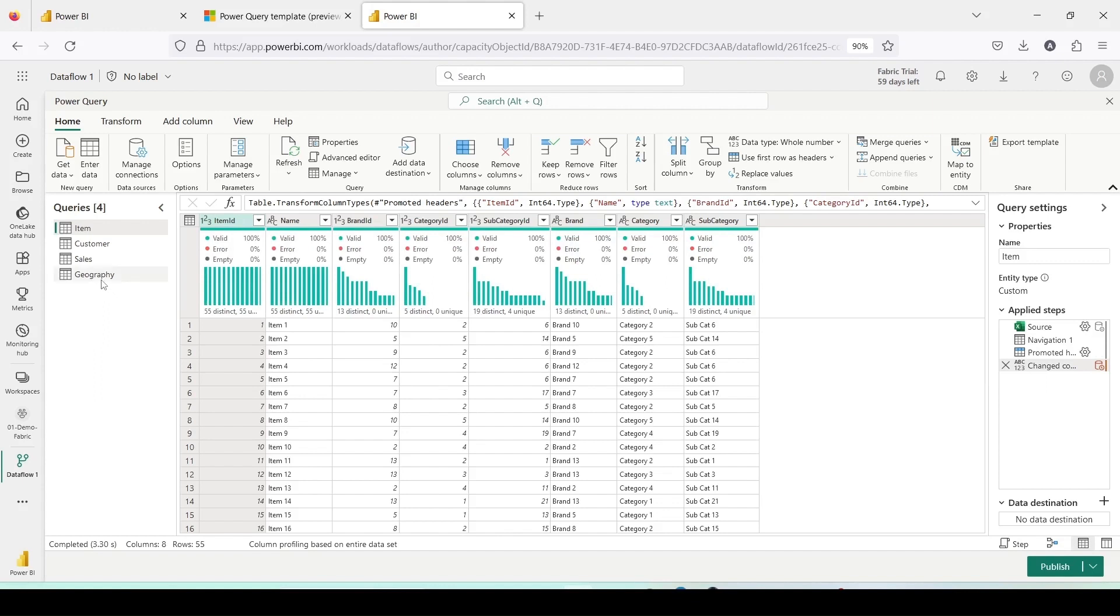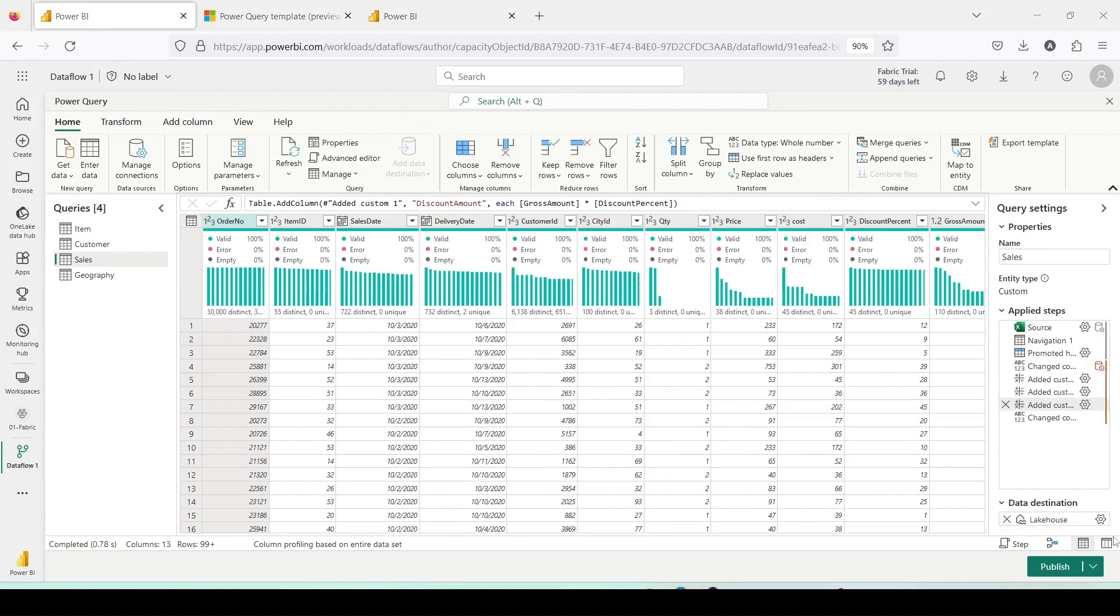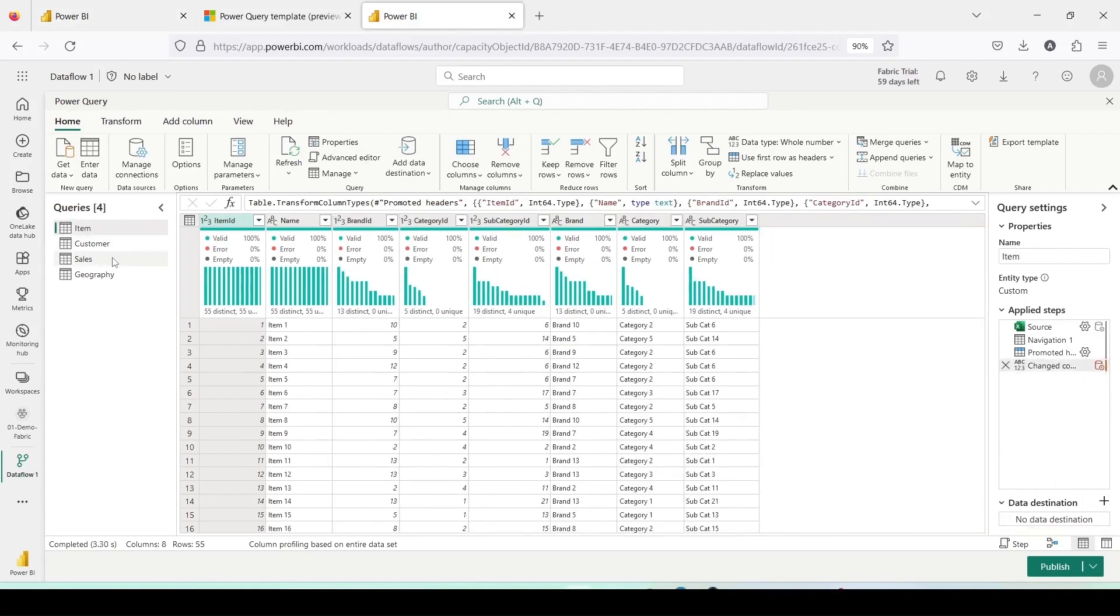One noticeable difference is that the destination has not been set here. That's something I need to configure. The reason is that we might not have the same destination available in the workspace. Apart from that, all the meta information that was available in the previous Dataflow has moved here.